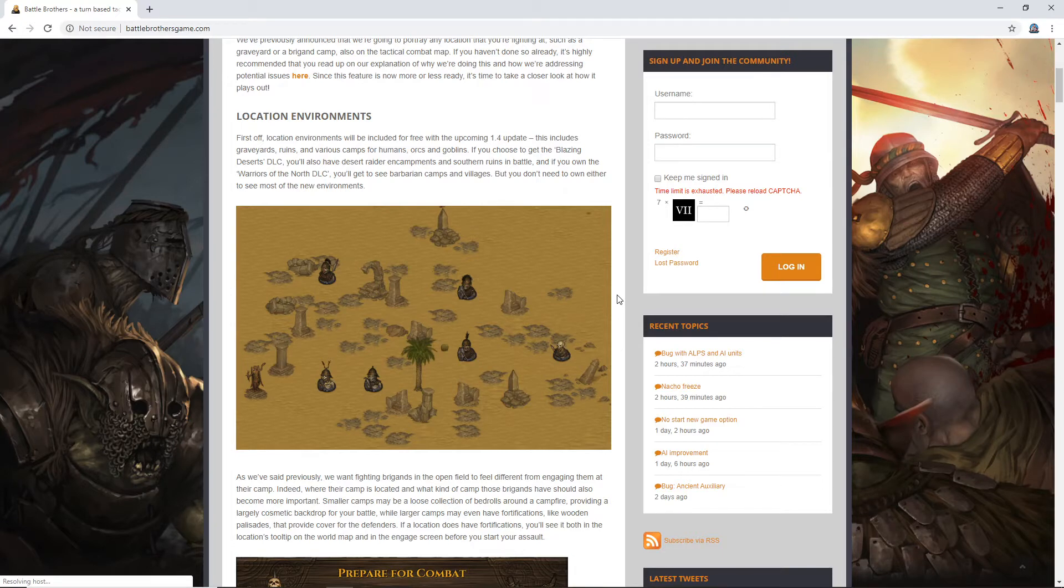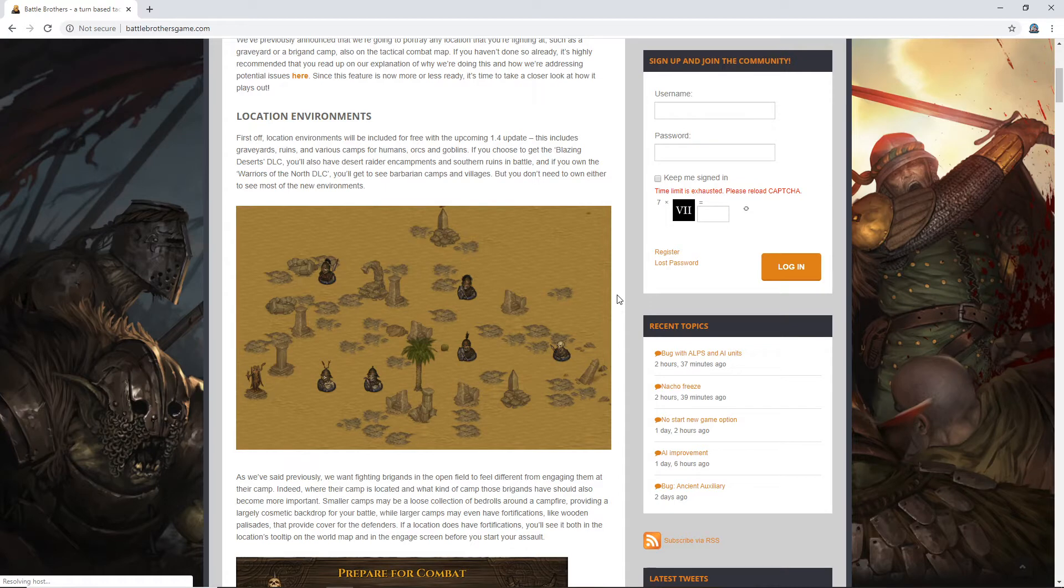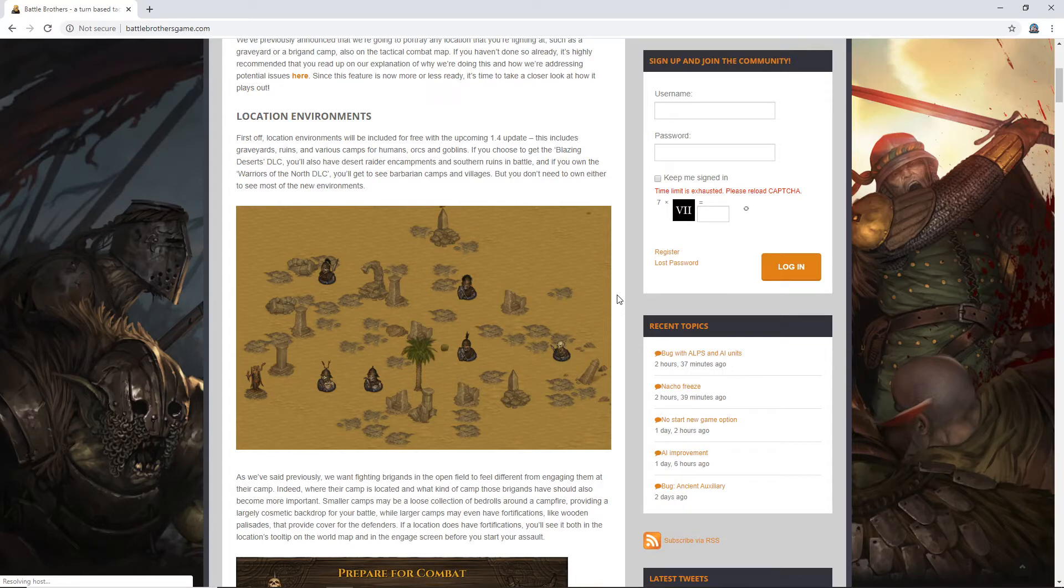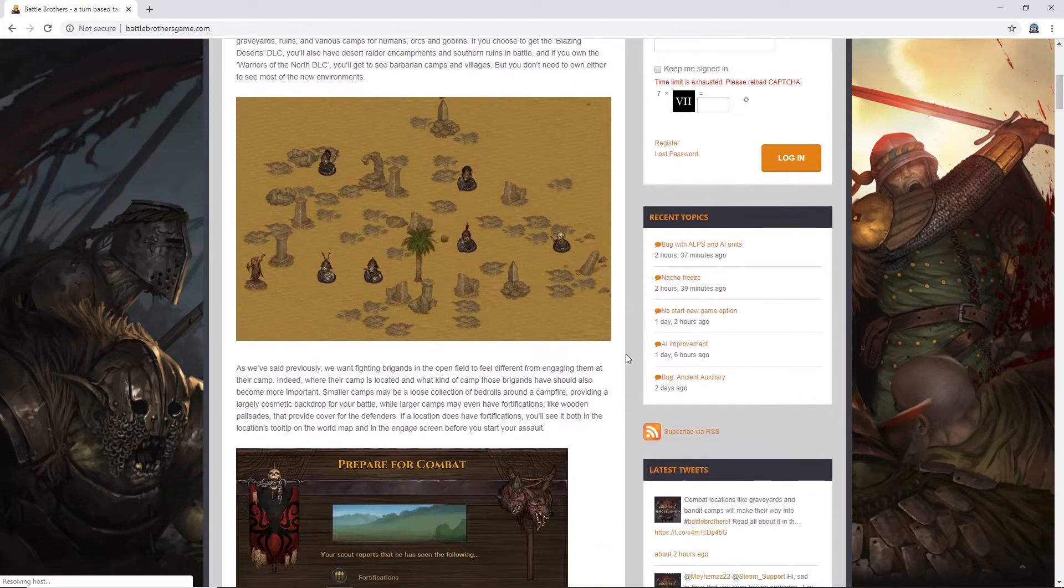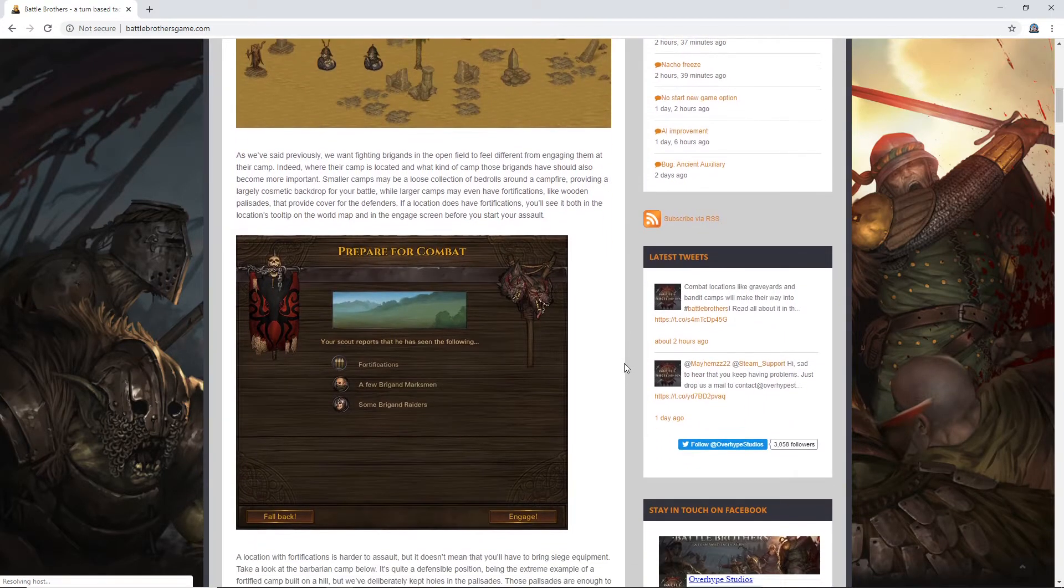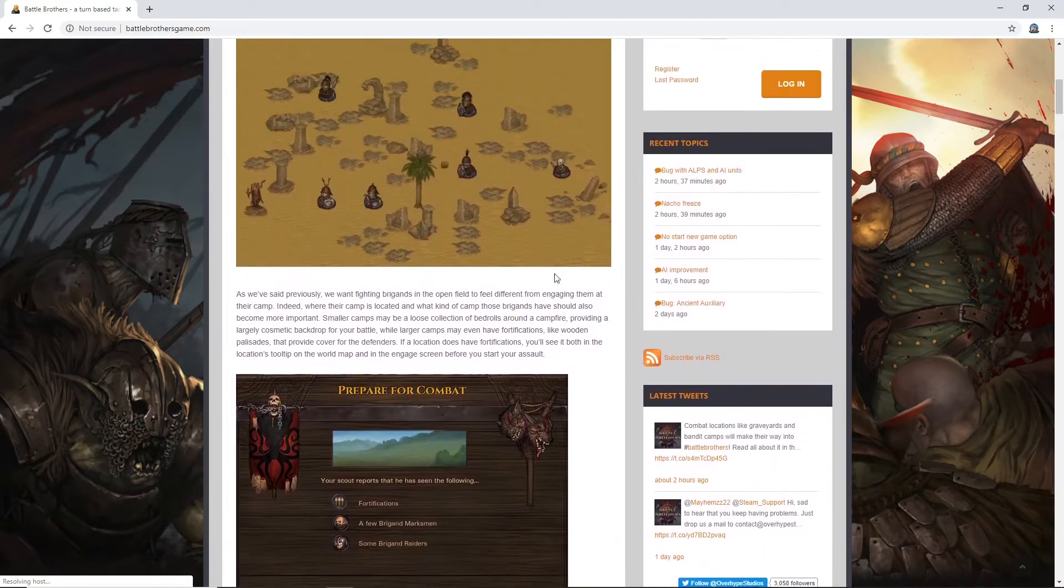So, first off, location environments will be included for free with the upcoming 1.4 update. This includes graveyards, ruins, and various camps for humans, orcs, and goblins. If you choose to get the Blazing Deserts DLC, you'll also have Desert Raider encampments and Southern Ruins in battle. And if you own the Warriors of the North DLC, you'll get to see Barbarian camps and villages. But you don't need to own either to see most of the new environments. Luckily for us, I've got it all. So, we'll be able to see everything.